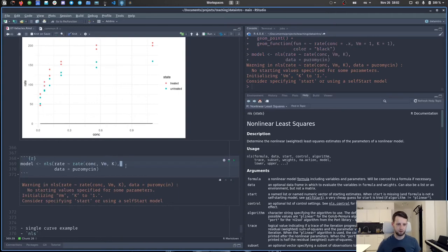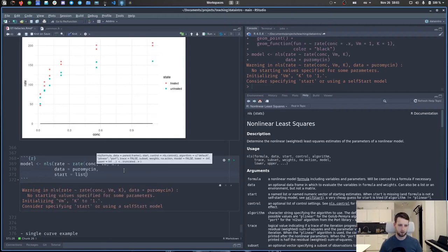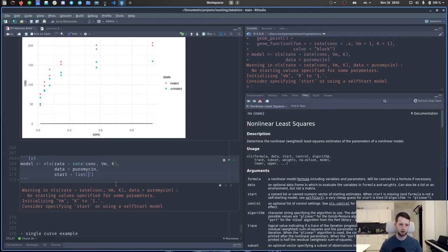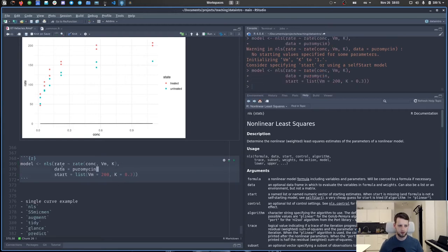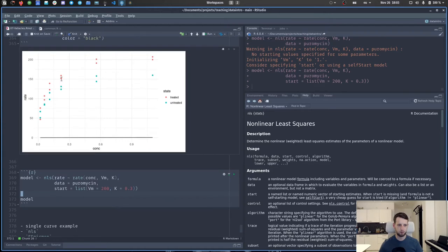To make predictions and plot them, we create a make_predictions() function that takes a model and uses predict() with new data — a list where concentration is an evenly spaced sequence. Mapping this function over the model column creates a 'preds' list column of prediction tibbles. We then select state and preds and unnest them to get our predictions. For the plot, we start with the normal Puromycin ggplot of concentration versus rate, colored by state, add geom_point(), and then add geom_line() with the predictions as its data source. The result shows the fitted Michaelis-Menten curves for both the treated and untreated states.